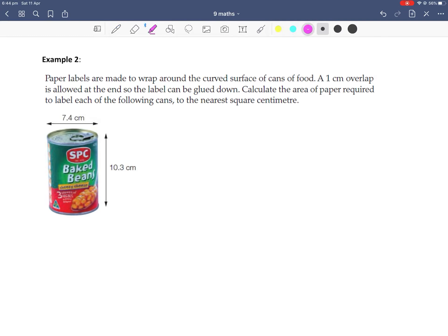Okay, let's read that again and highlight important information. So paper labels are wrapping around the curved surface. We're only caring about the curved surface because we're not putting labels on the top and bottom of this baked bean can, because otherwise people can't open the can of baked beans.